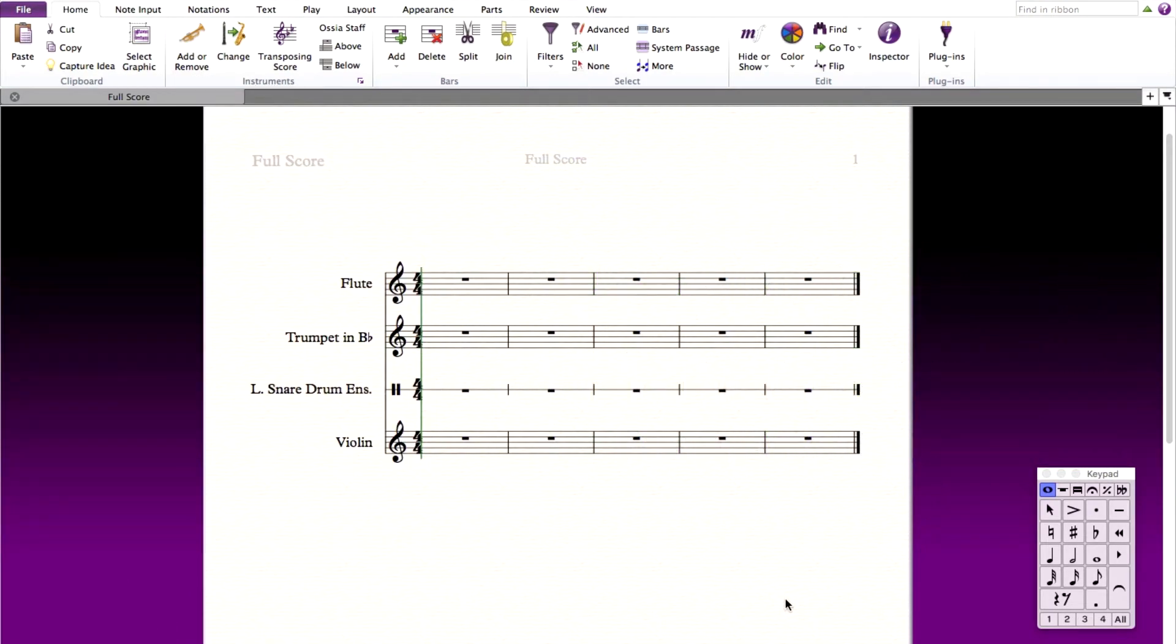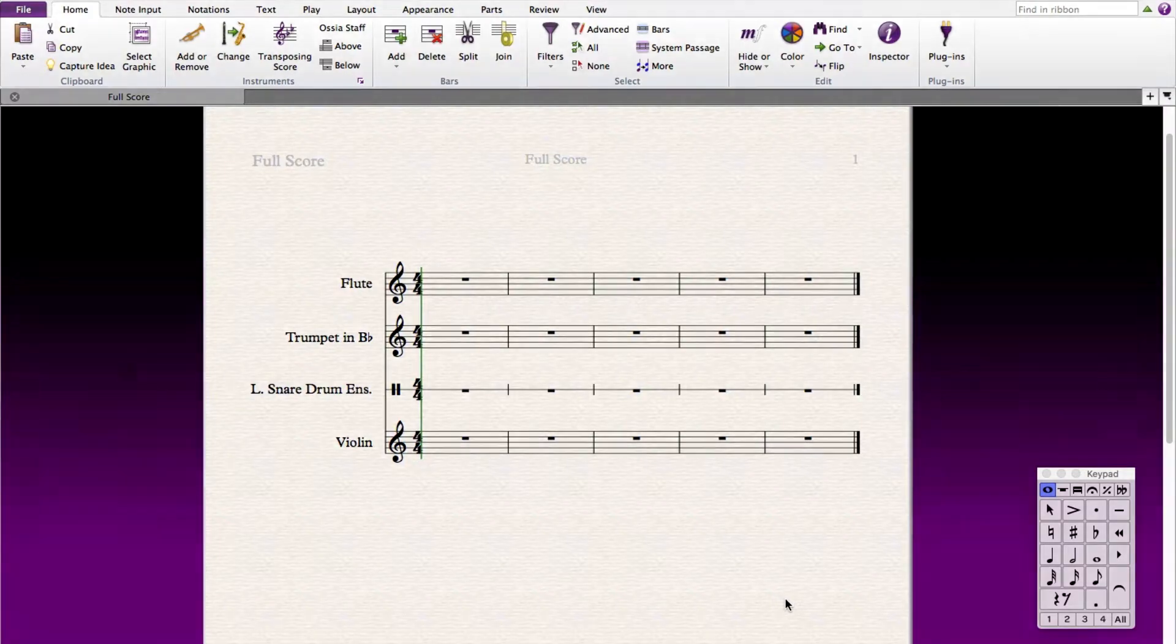Hi, thanks for watching Sibelius Tutorials. This video continues our series on sound sets in Sibelius.